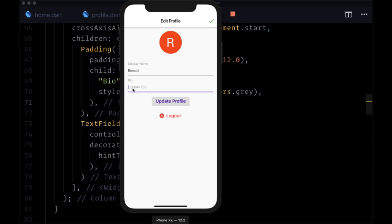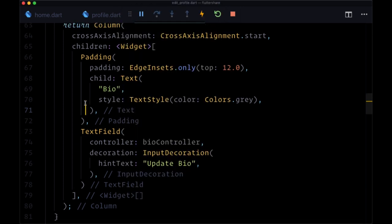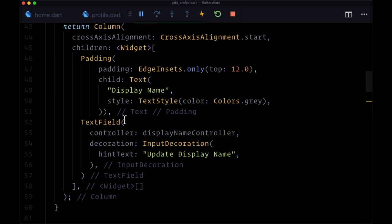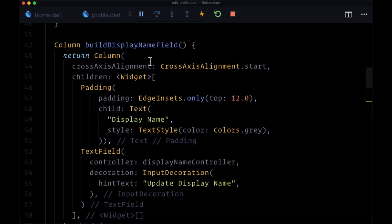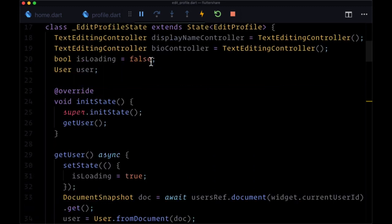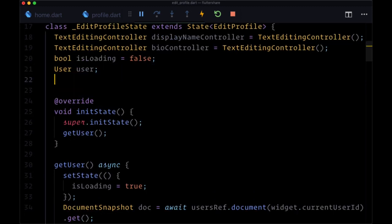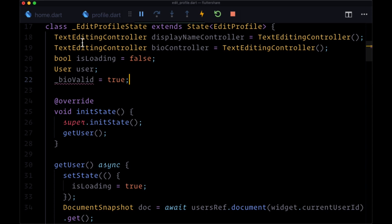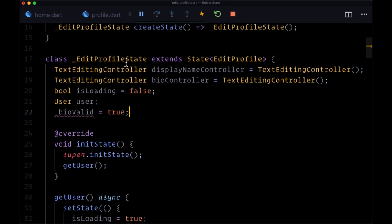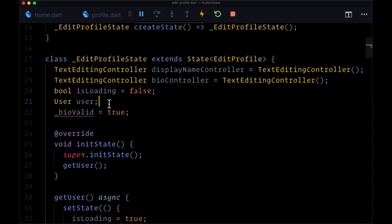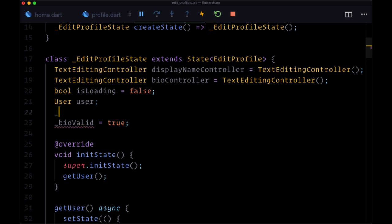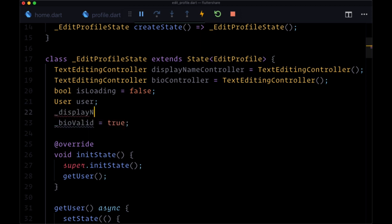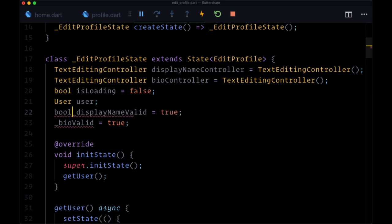The way that we're going to keep track of whether our bio field as well as our display name field are valid is with the help of two additional state values: underscore bio valid, that'll initially be set to true. We'll assume that when we go to edit profile for the first time, that bio is valid, as well as display name valid. That's what we're going to name the other state variable, and both of these are going to be booleans.